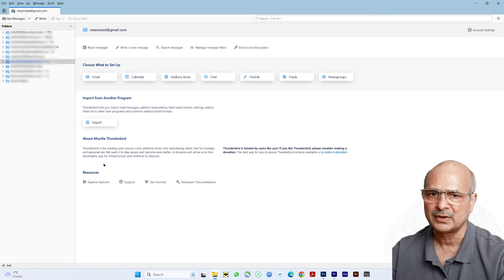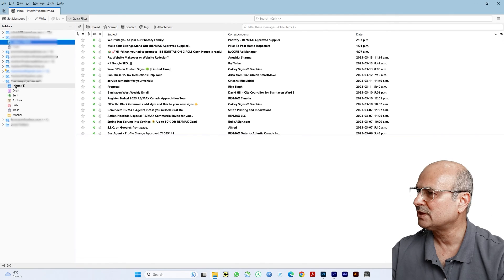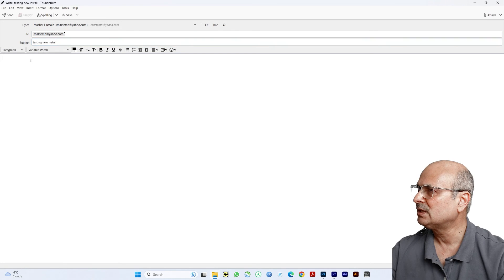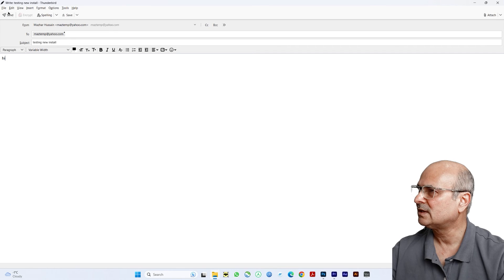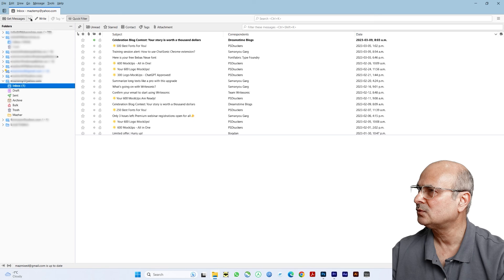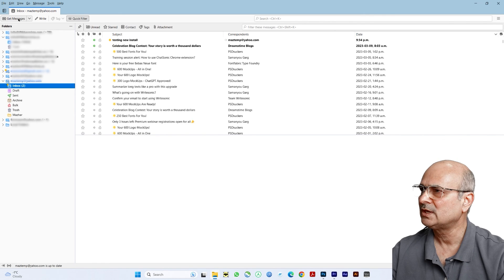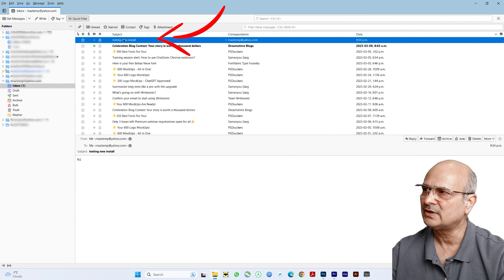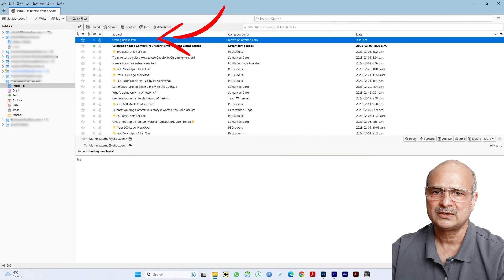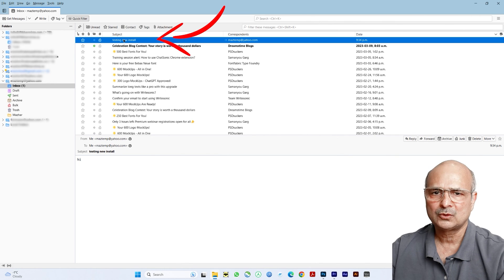Let's test one of my temporary accounts that I use for junk mail. Right-click and type the same email address, set the subject to 'Testing new email,' type 'Hi,' and click Send. The message is sent. Now click Get Messages again — and here it is! The test message has been received in the same email account. That confirms your email accounts have been completely imported, all your profile settings and passwords are intact, and you can continue right where you left off on the old machine. I hope this video helped with your migration. If it did, don't forget to thumbs up and subscribe. See you in the next video — have a great day!